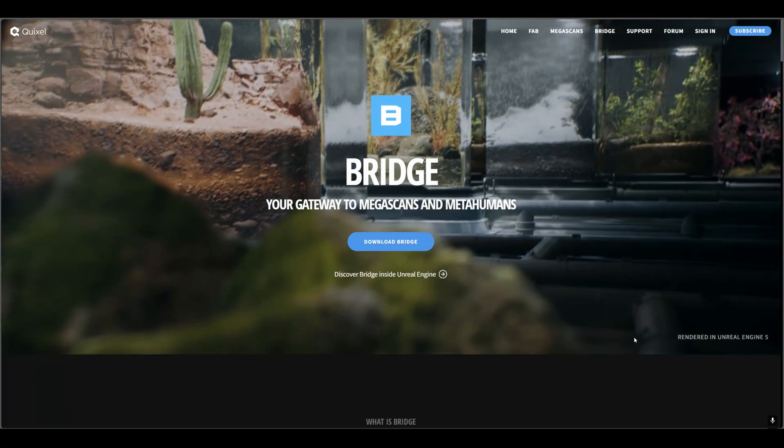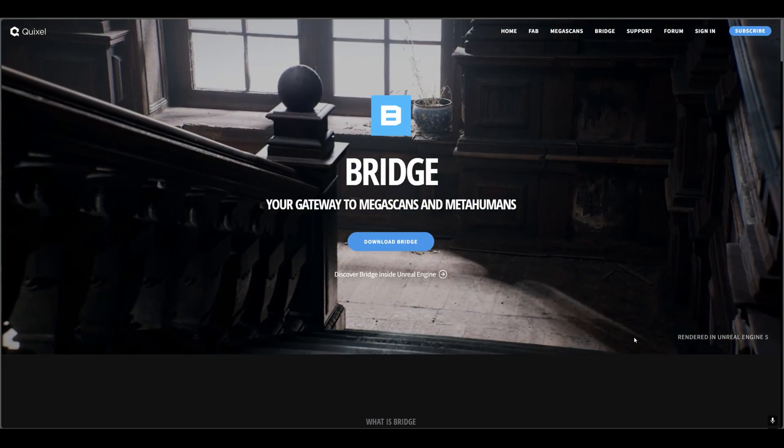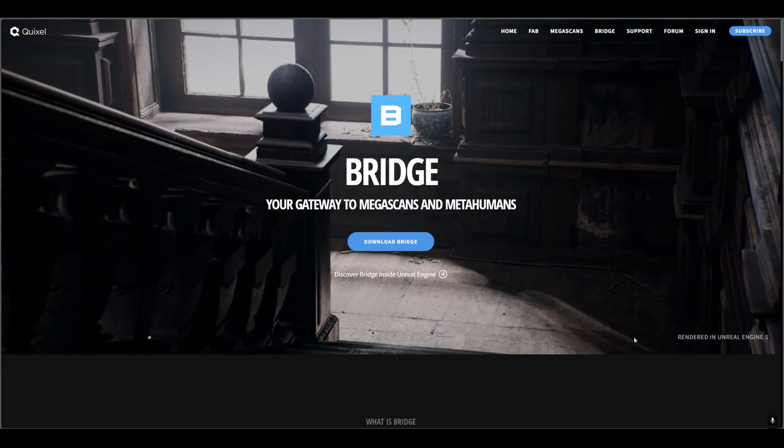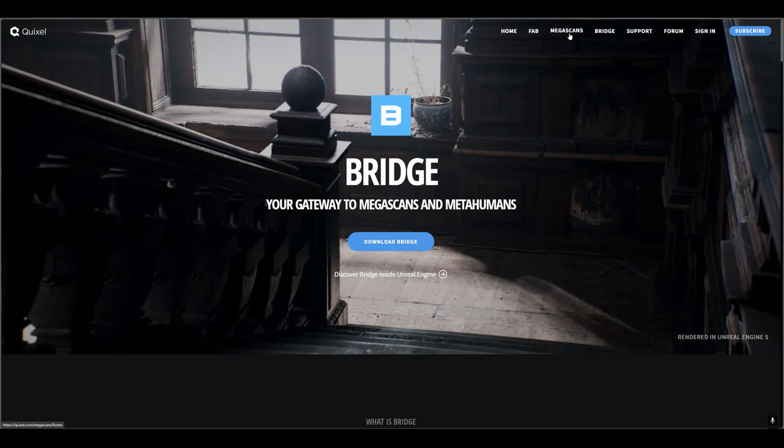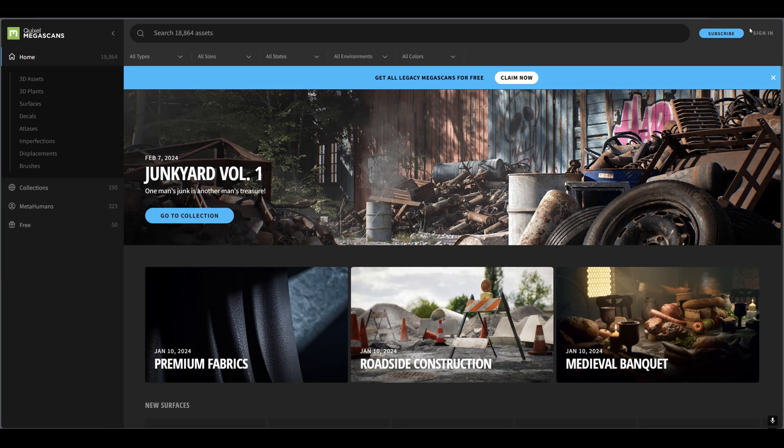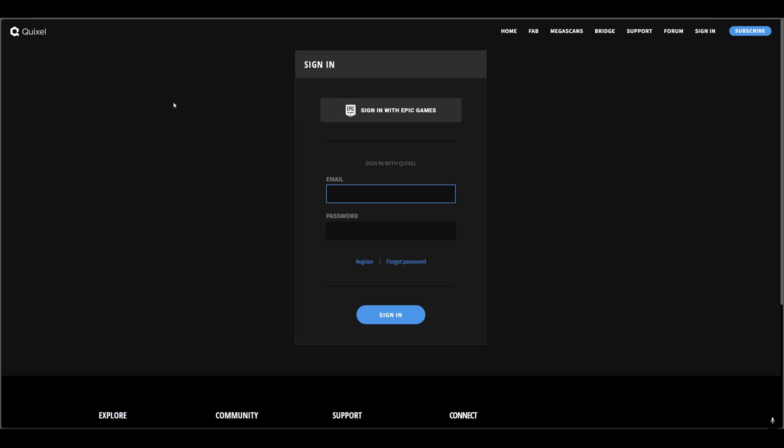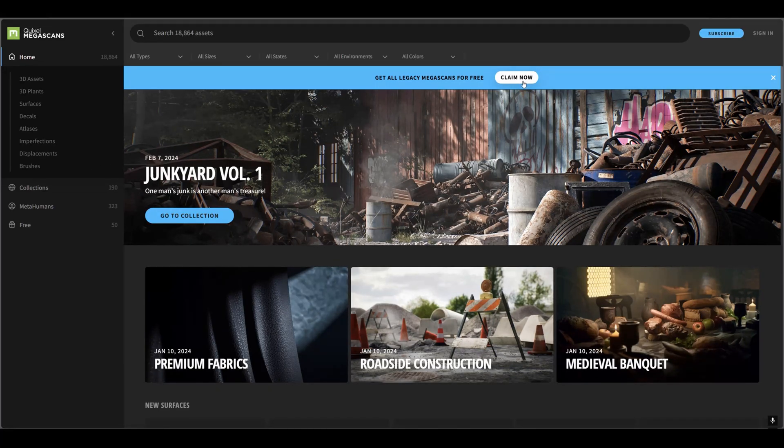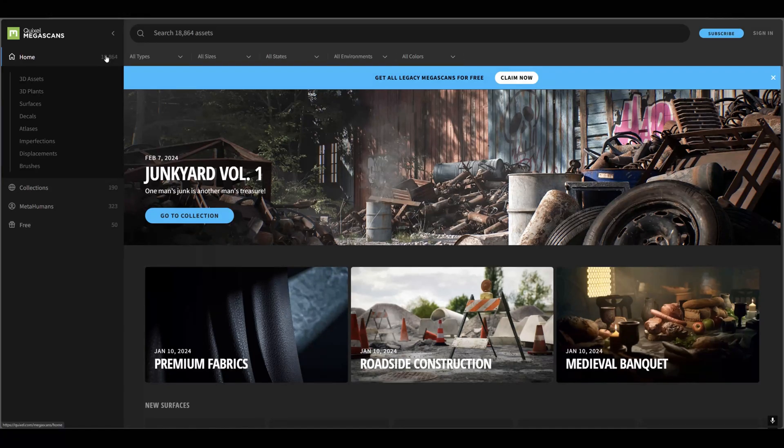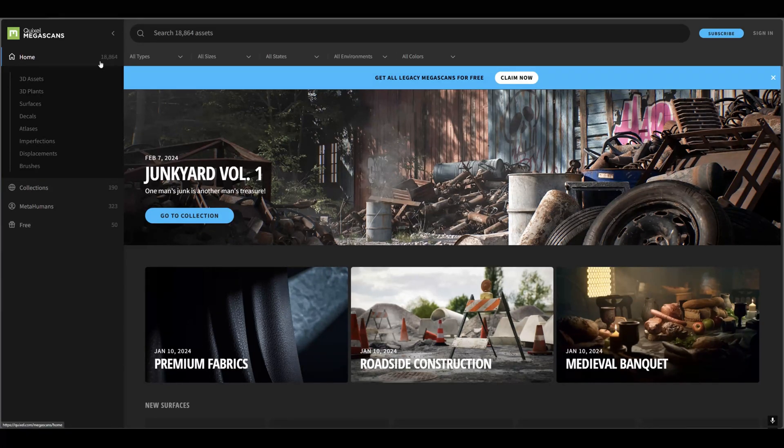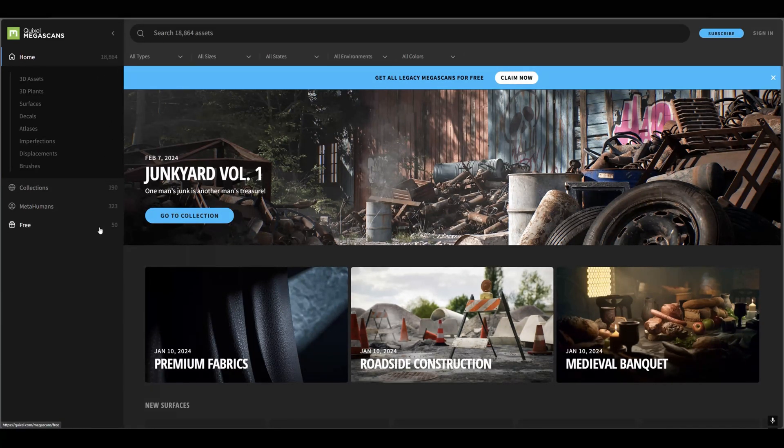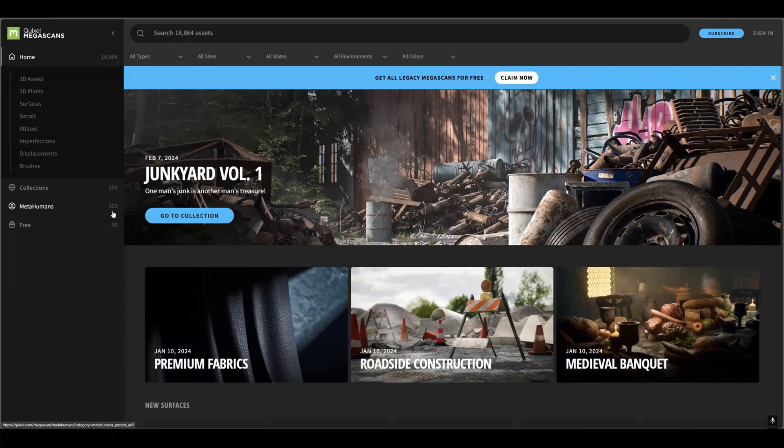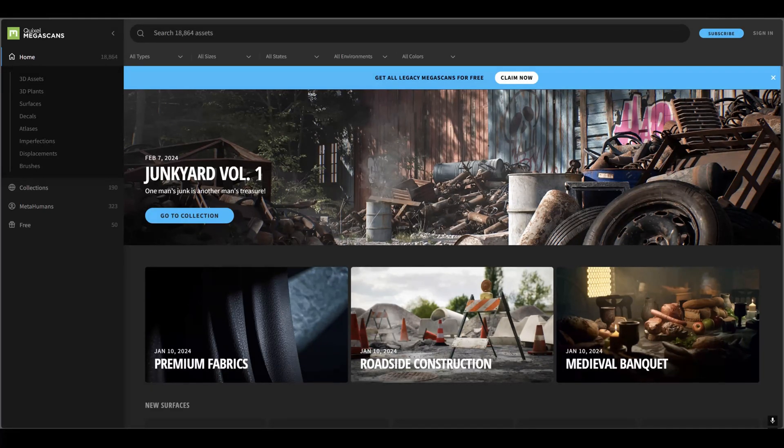What you have to do is go to your Quixel website, then go to your Megascan options. Make sure that you are logged in with your Epic account, then click on this claim now button. After this, you will claim all 18,000 assets in your account and you can access them from your Quixel Bridge plugin in Unreal Engine 5.